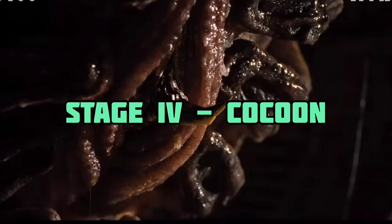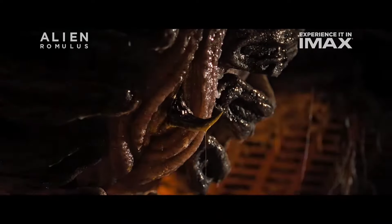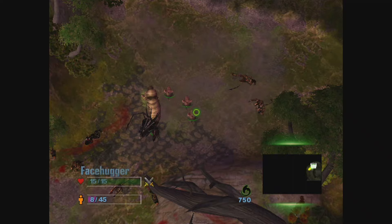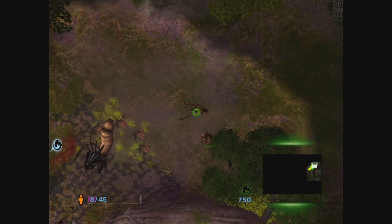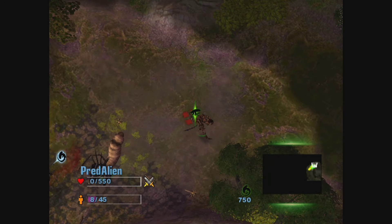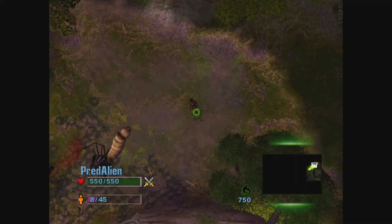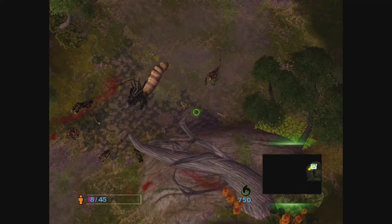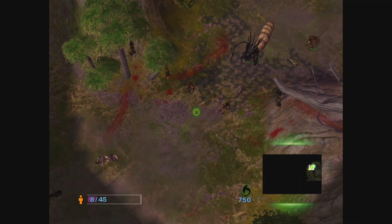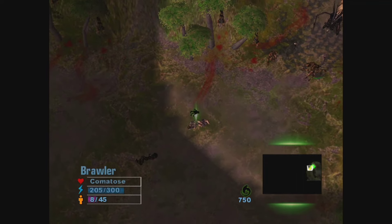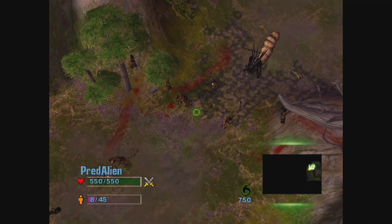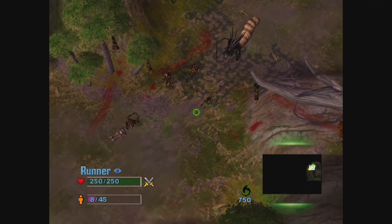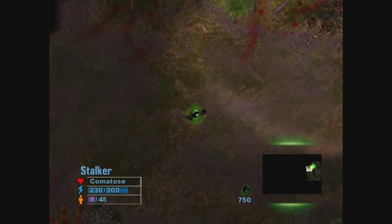Stage 4: Cocoon. Once birthed and having found a suitable hiding spot, the infant alien will cocoon itself in a protective material where it will undergo metamorphosis into an adult, growing at an exponential rate from one foot tall to over seven feet in a matter of minutes to a short few hours. When fully grown, the adult alien will push itself out of an opening in the front and emerge as a drone. While it would seem vulnerable at this stage, it is still capable of fighting off attackers by pushing its tail out through the opening and striking with it.